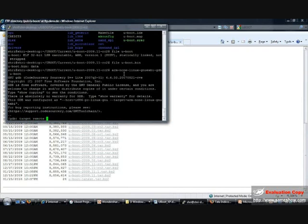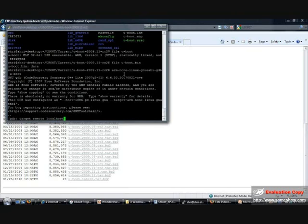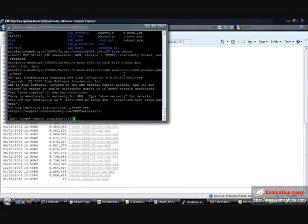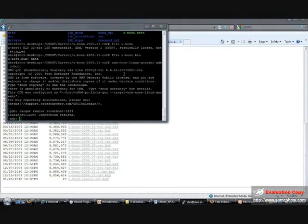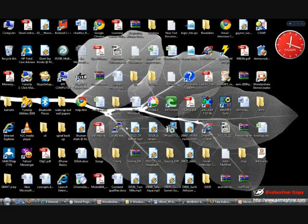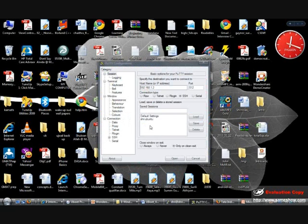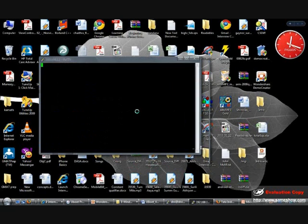And the port number. If I say that, it says connection refused. Let me open up one another terminal and run the U-Boot.